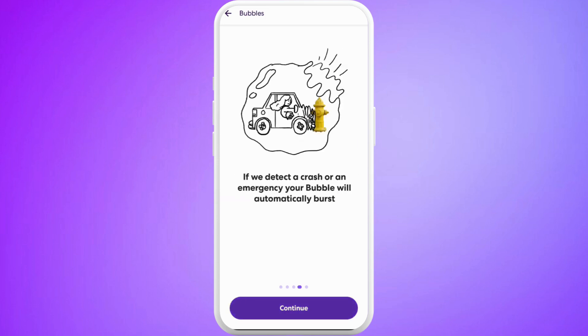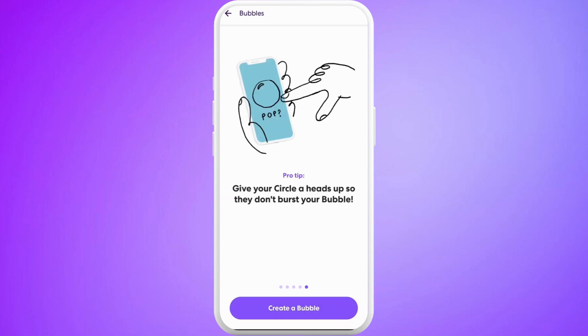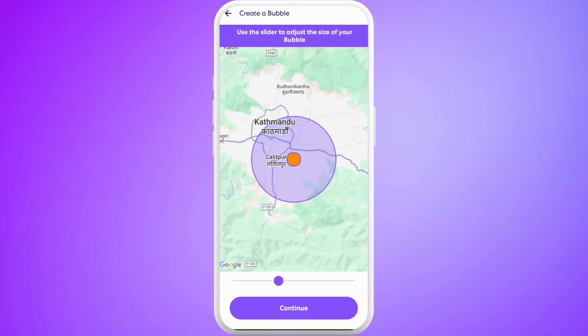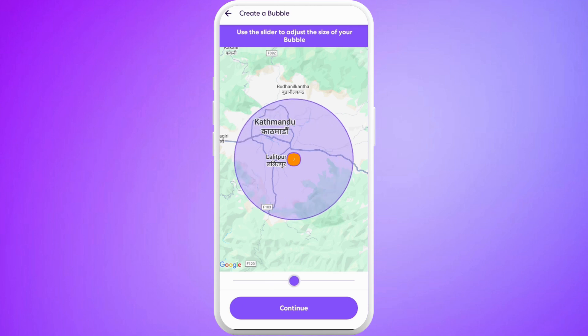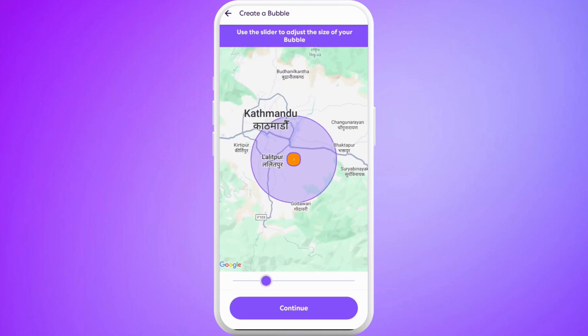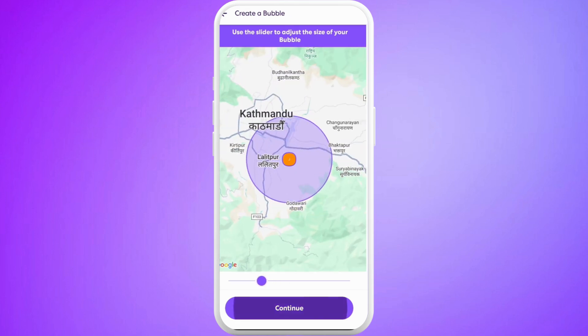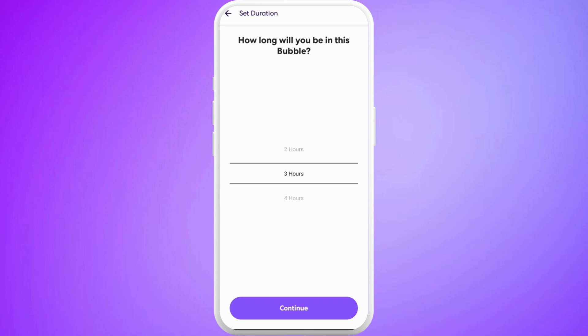Now tap on continue. You can read through what you can do with the bubbles. You can adjust the slider to determine the radius. Once you are done, you can tap on the continue button.